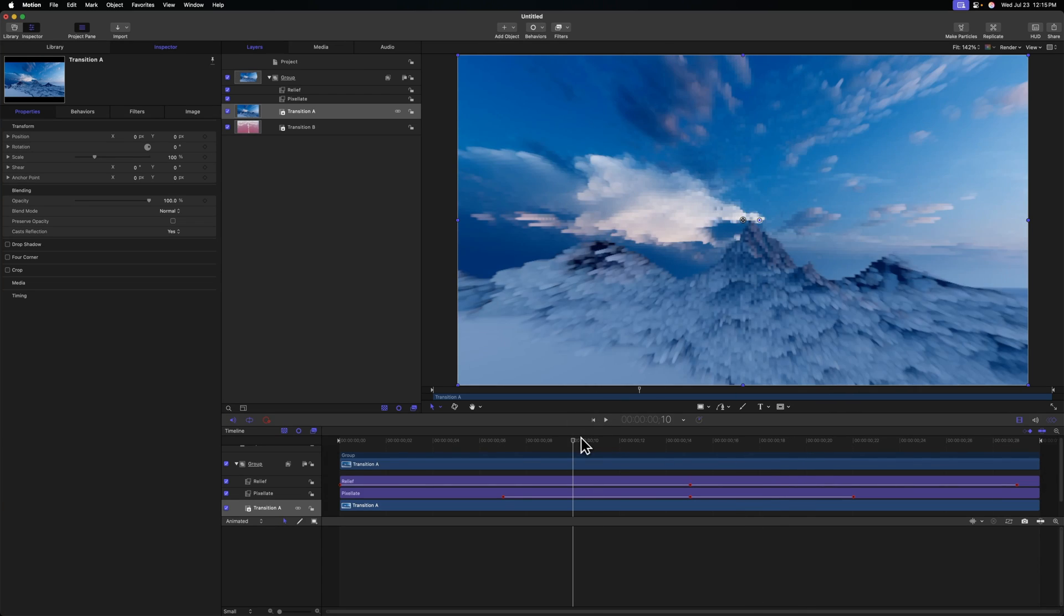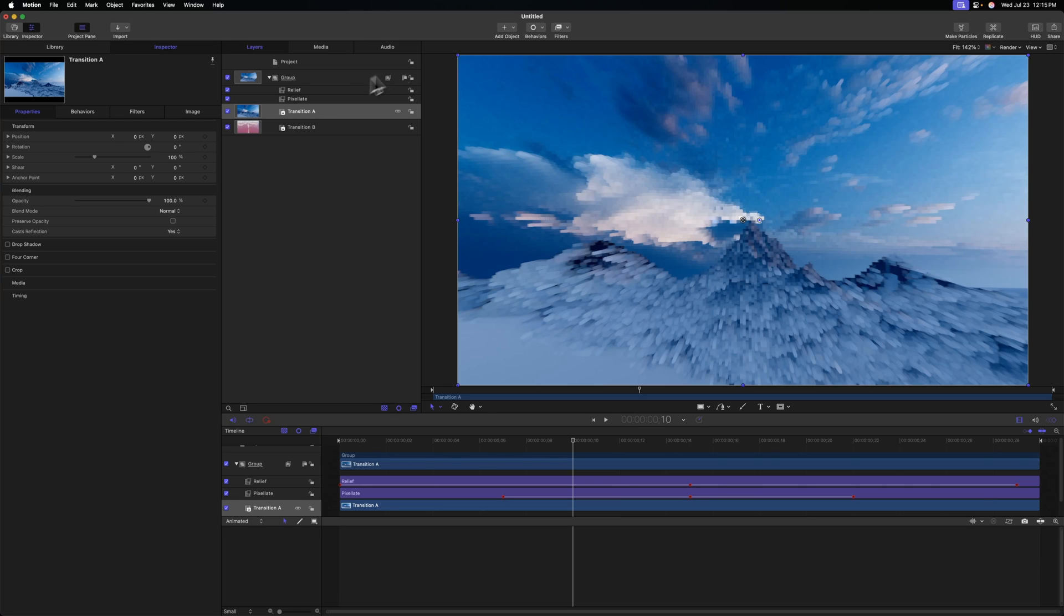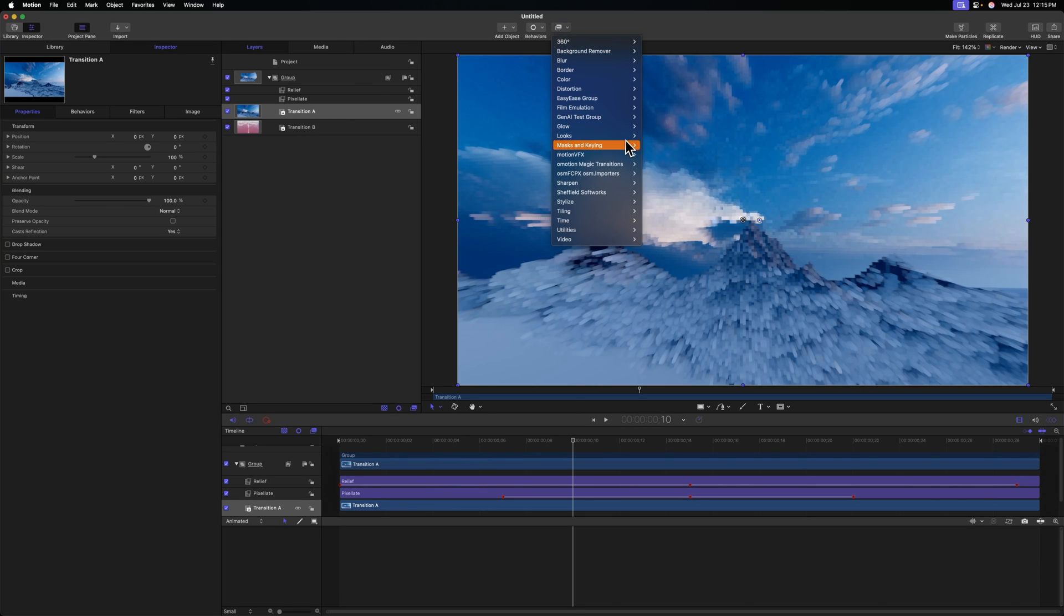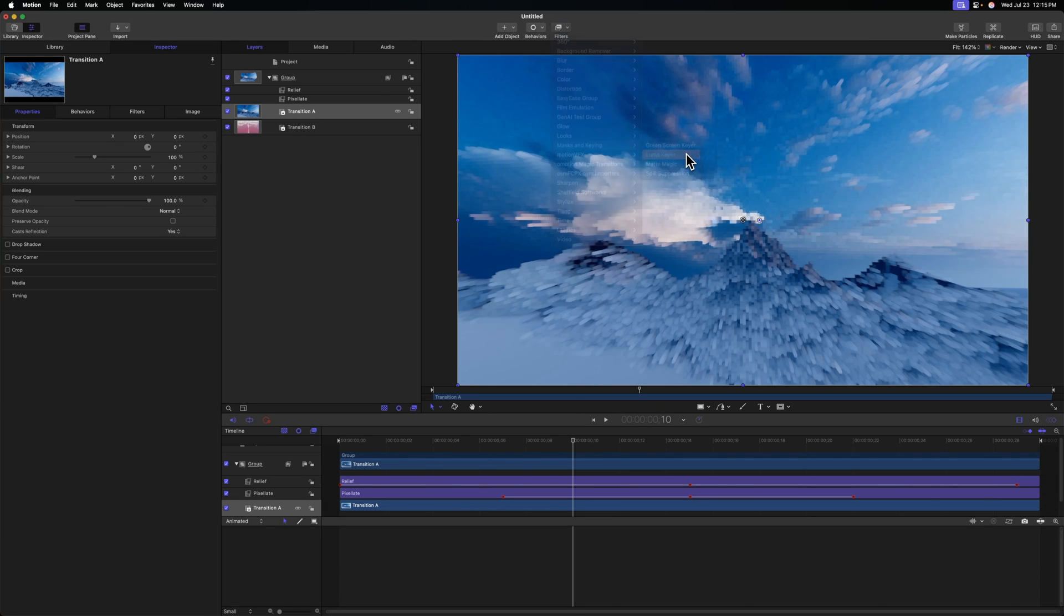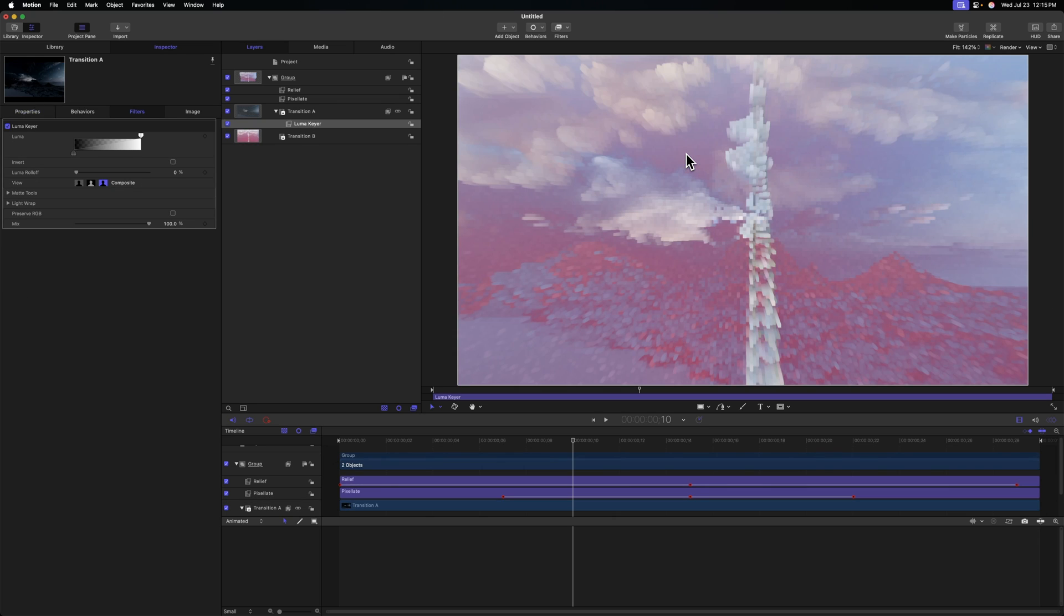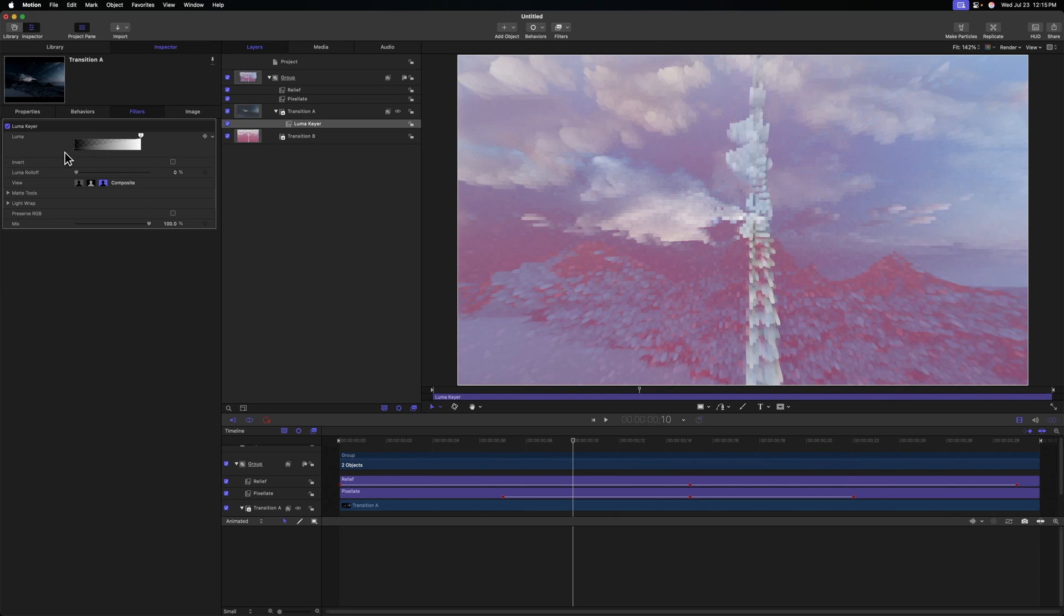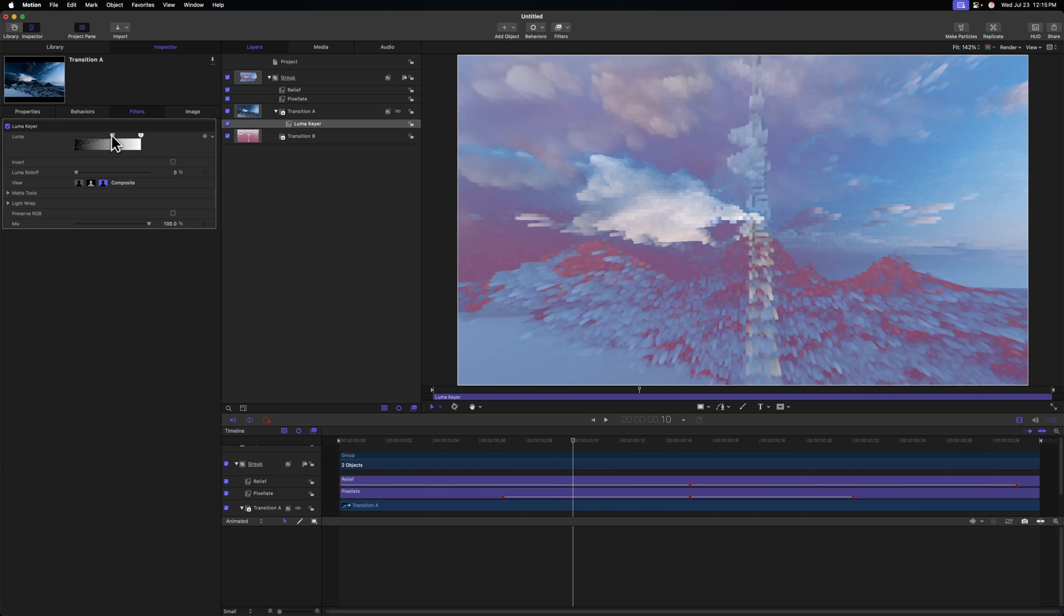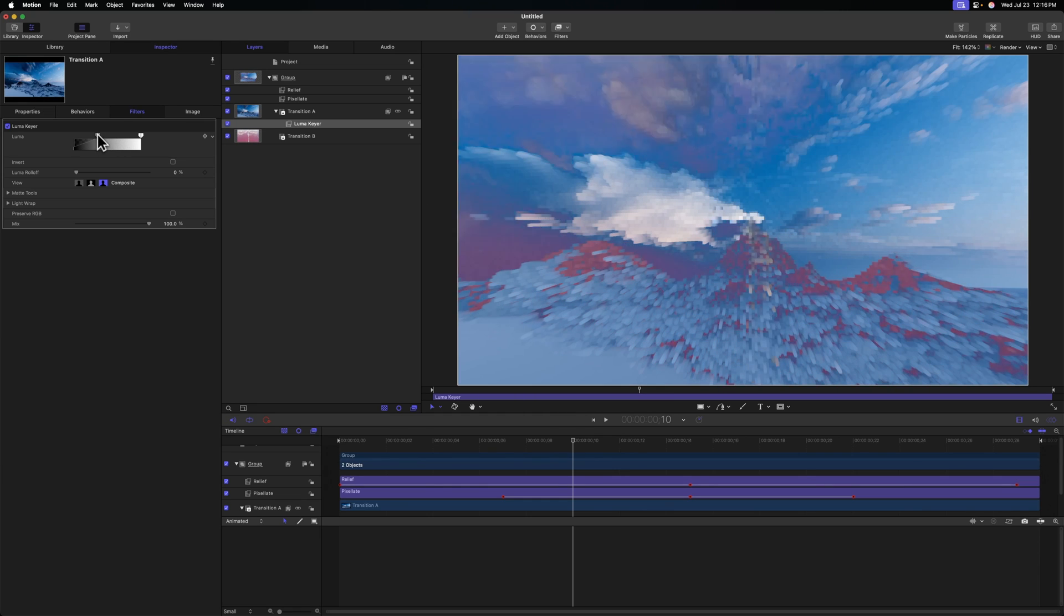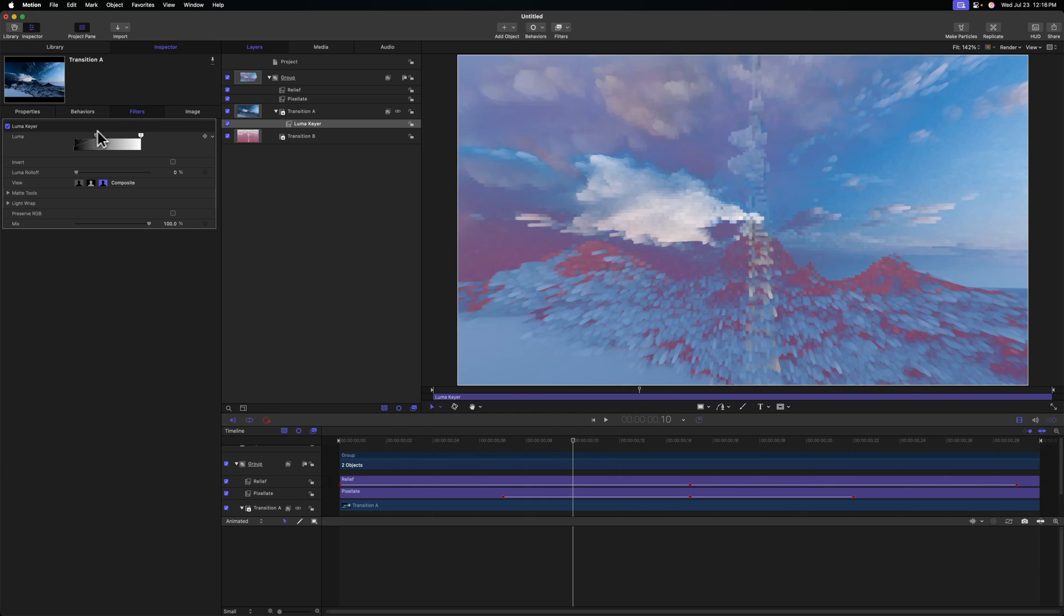So what we can do is, selecting Transition A, we'll go to Filters, we'll go to Masks and Keying, and select the Luma Keyer. And you can already start to see it taking place here. I can adjust this Luma Keyer and we'll see more or less of that first shot as we do so.